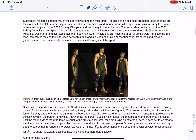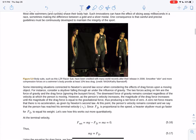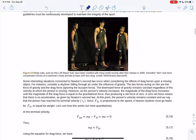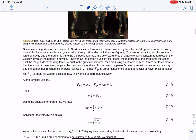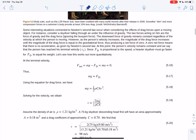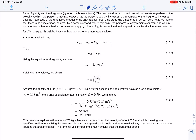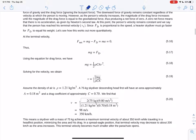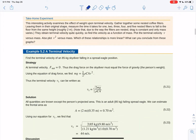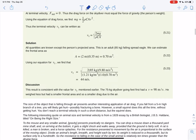Swim skin suits try to make you slipperier in the water to reduce your drag, helping you go faster — about 10% less drag, enough to break world records. These are typical drag coefficients for different objects. Terminal velocity is also relevant here.